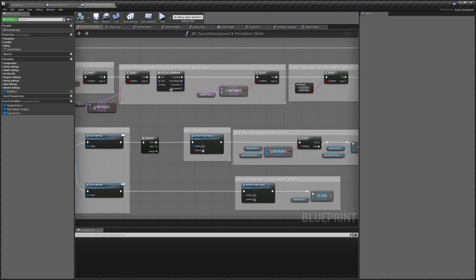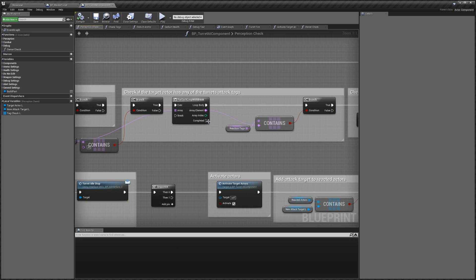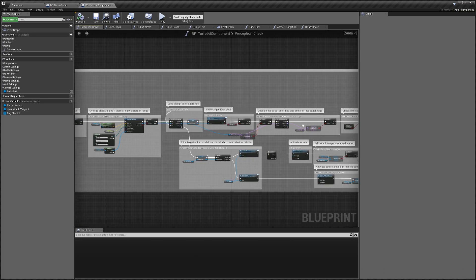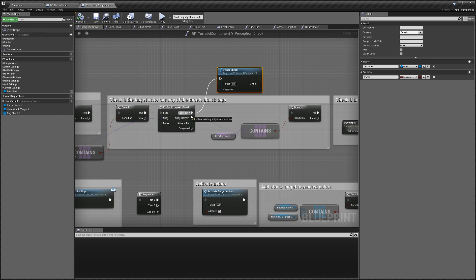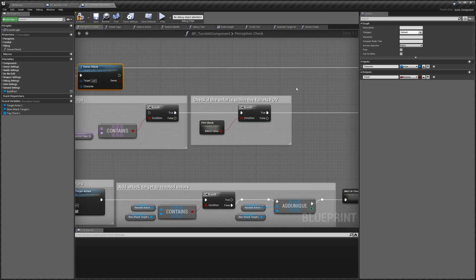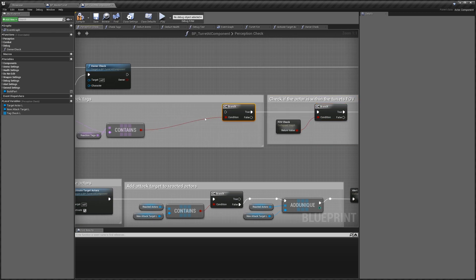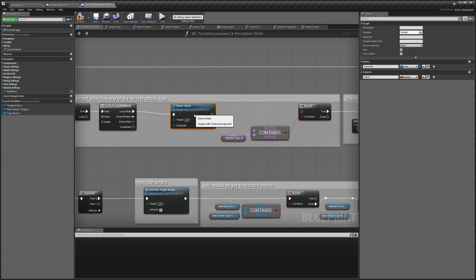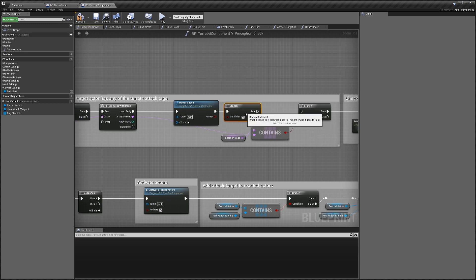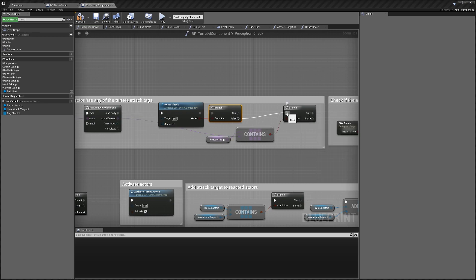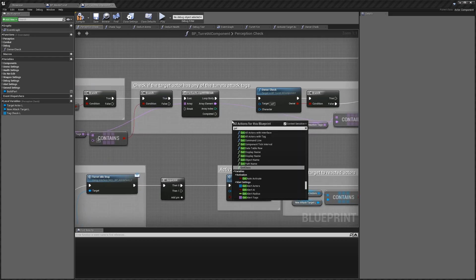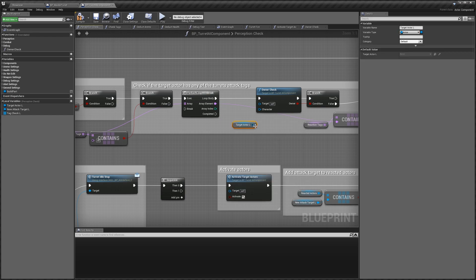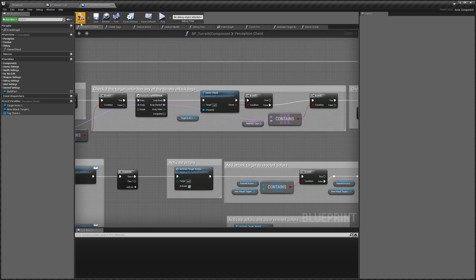Next we're going to go to the Perception Check and make it so that if the turret sees a player that's an owner, it won't attack them. In the Perception Check function, we're going to use our Owner Check and connect it up. Add a Branch node coming out of here, connect Owner to the branch condition. False connects up to this branch node here because we want it to attack if it's not an owner. Then get the target actor and connect up to Character. Now we can compile and save.